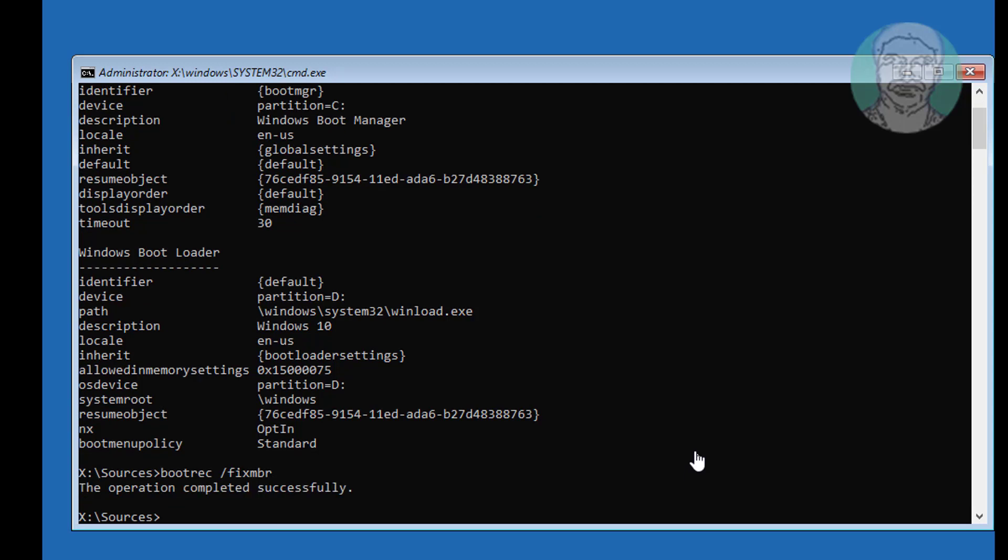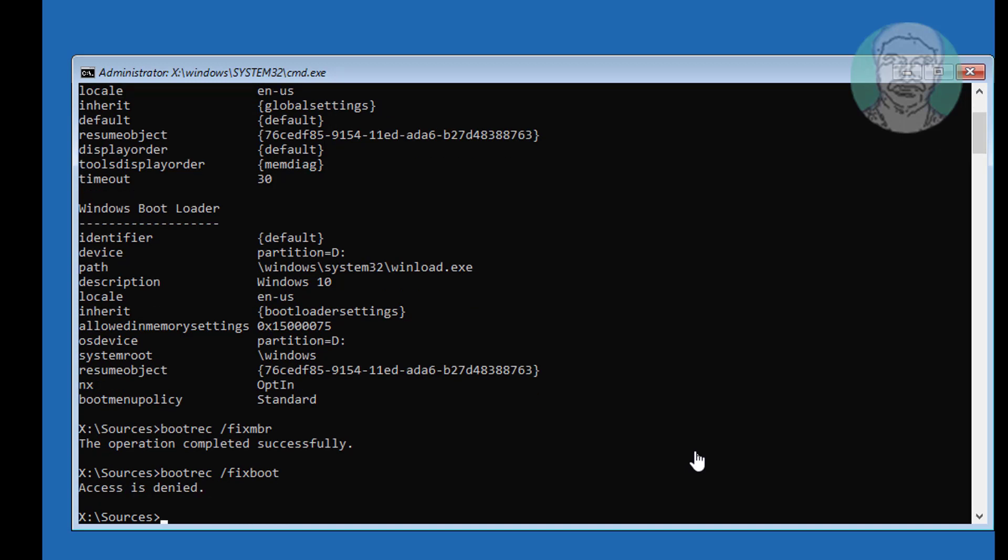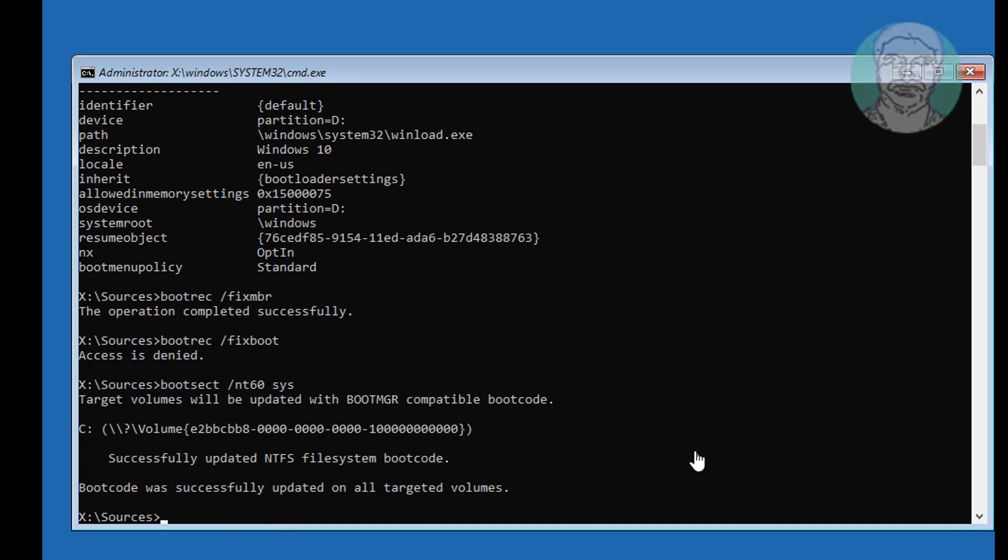Type boot slash fix boot. Type boot sec space slash nt60 space sys. Type boot rec space slash fix boot.